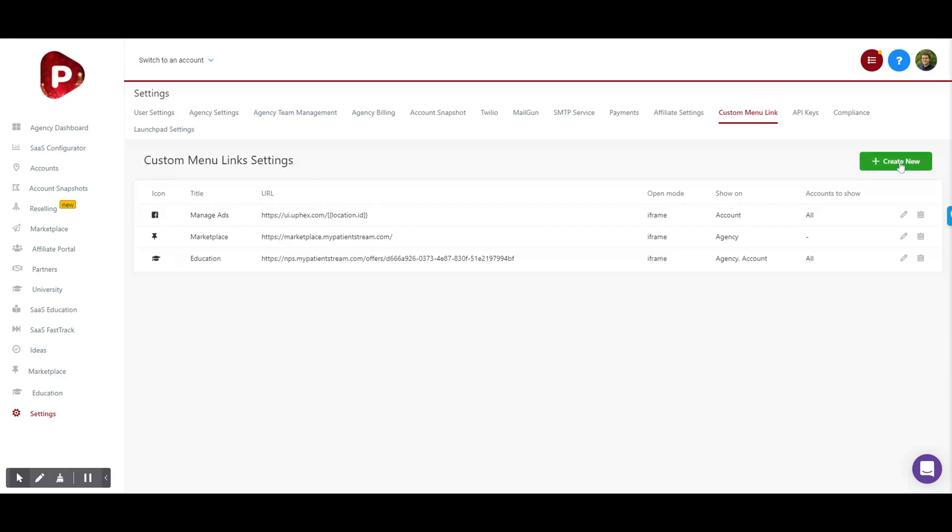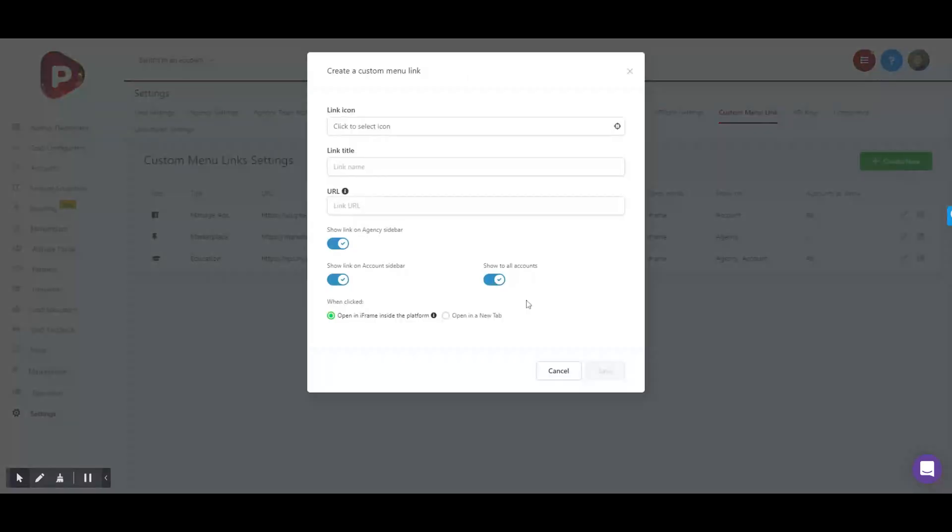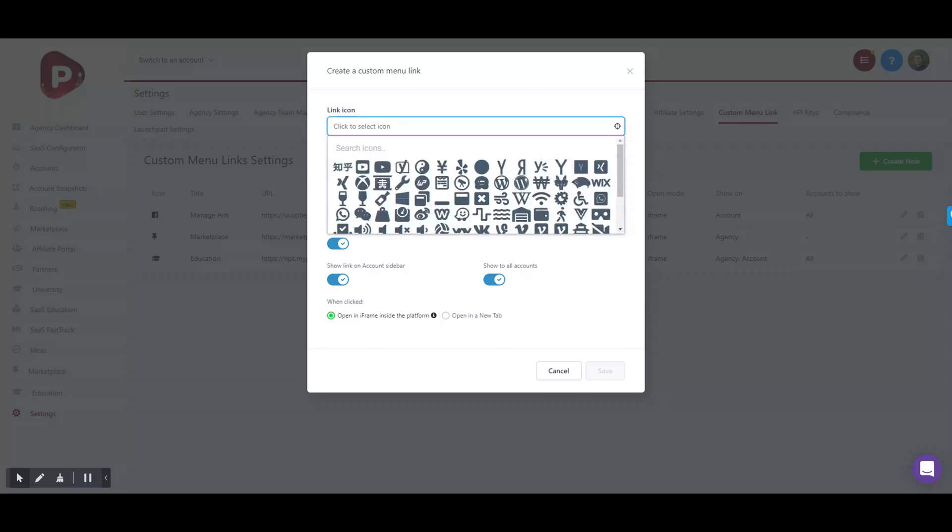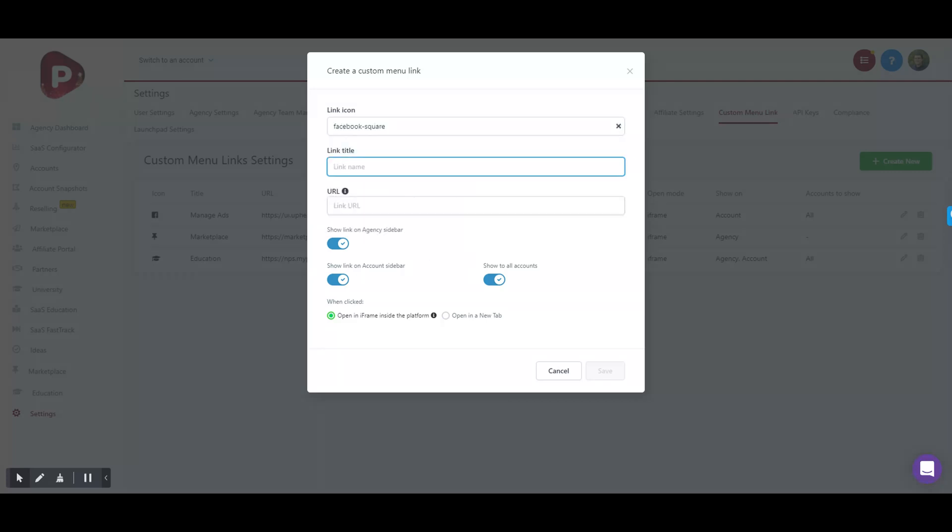Click the green Create New button. You'll be given these options here. You can give an icon - since we're primarily doing Facebook ads, you might want to do the Facebook logo. Give it a link name; we usually do Manage Ads, but you can call it whatever you want.